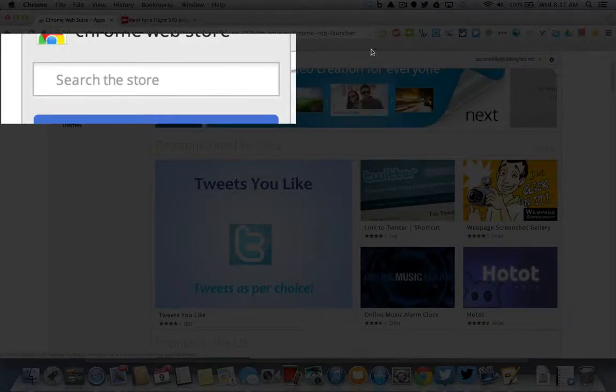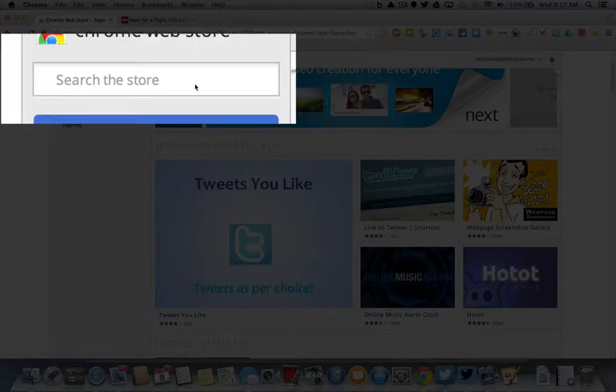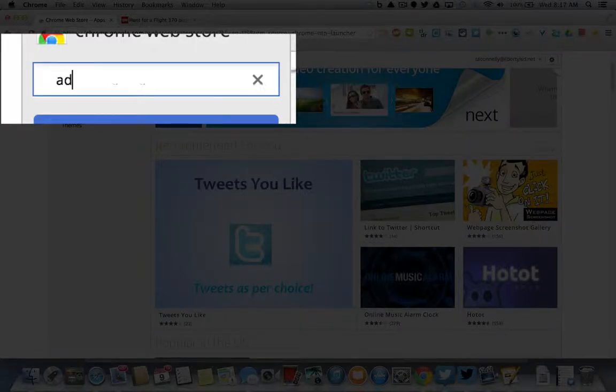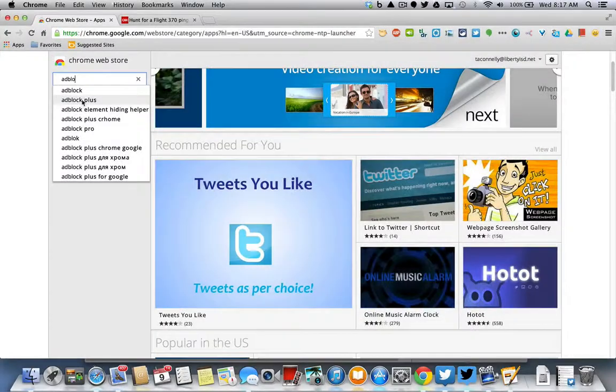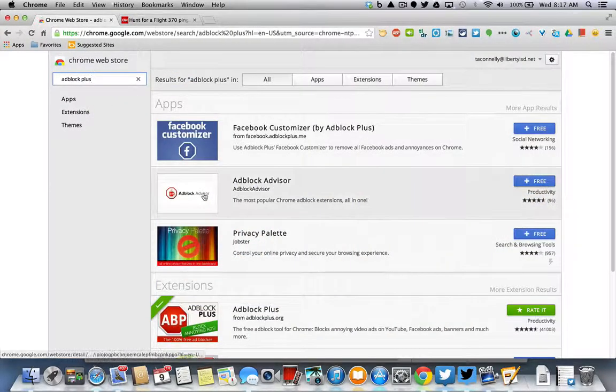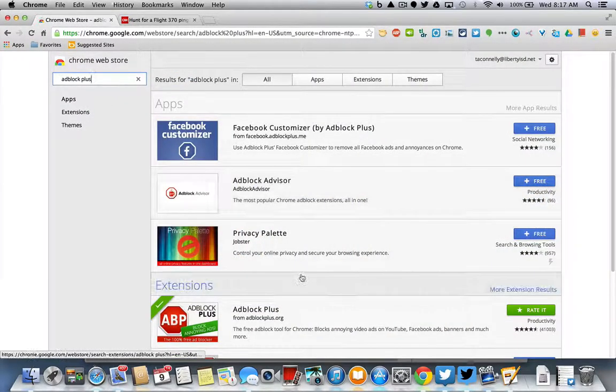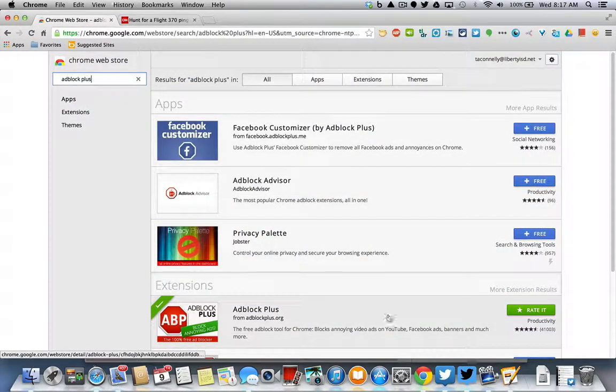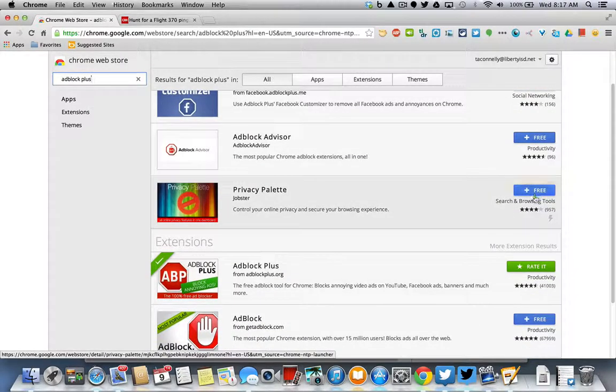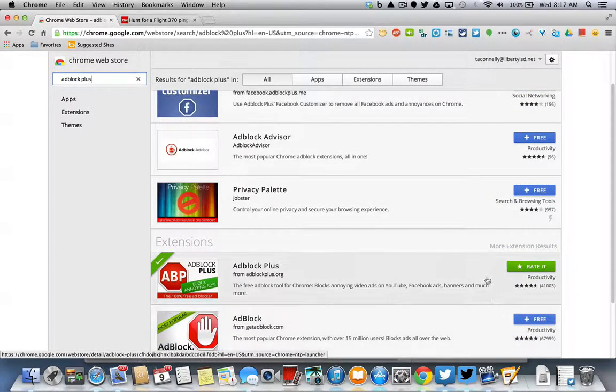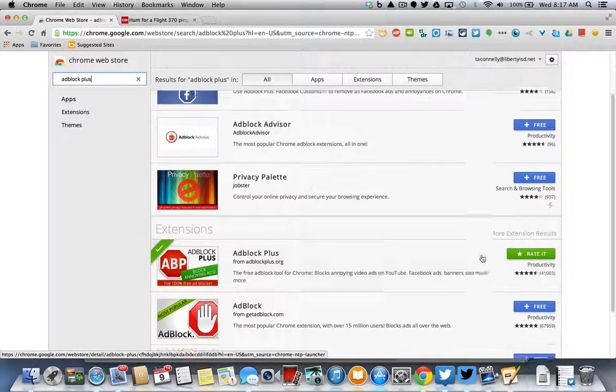Let me show you what some of those do. The first one that I would tell you to get is that Adblock Plus. I'll just show you that one. How do you upload that? Well, you just start typing it. Well, there's Adblock Plus. It'll bring you to some apps and some extensions. I would recommend that you upload it. It's free. Everything on this page is free.